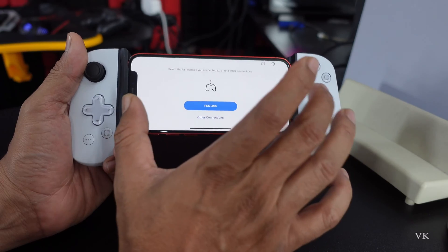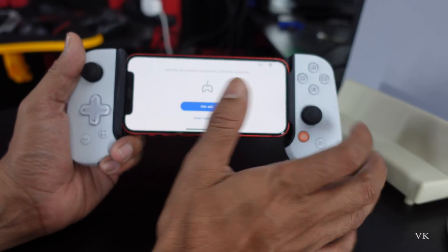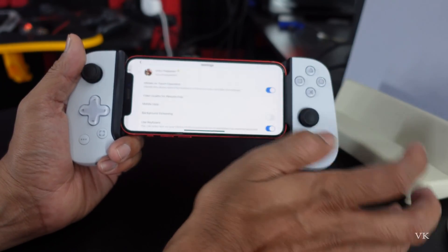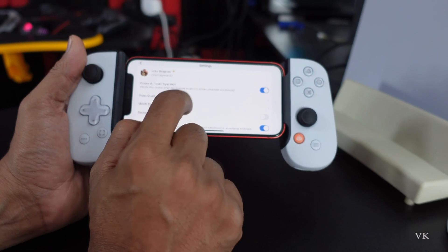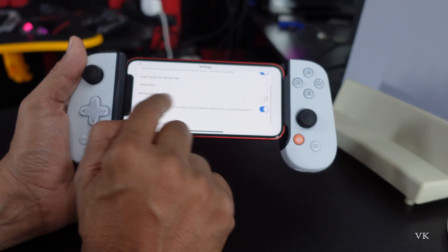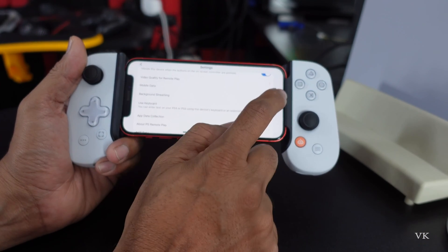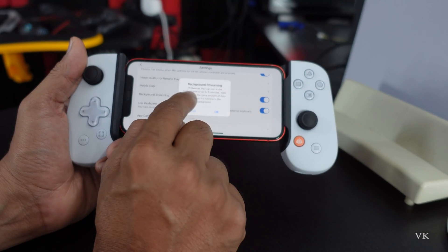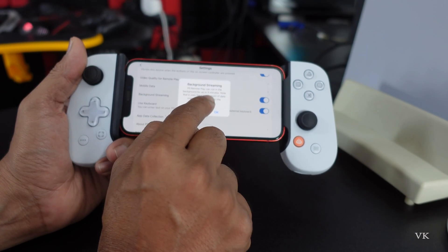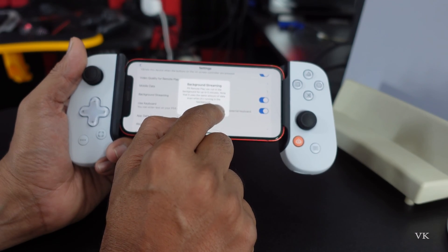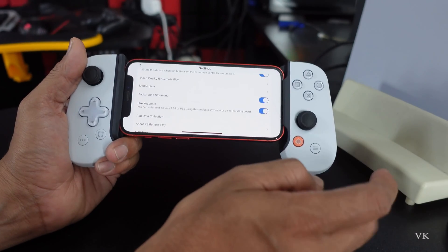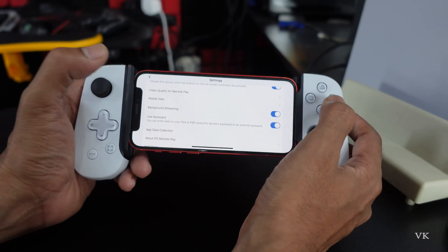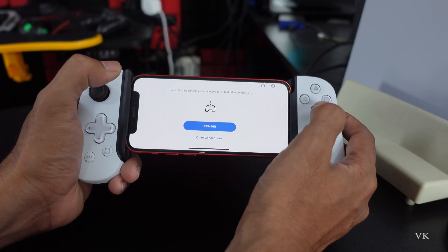So now I am going to enable running in the background. For that, you need to go to Settings. Here, just scroll down and you can see 'Background Streaming' — just enable it. PS Remote Play can run in the background for up to 5 minutes. Okay, give it OK and go back.